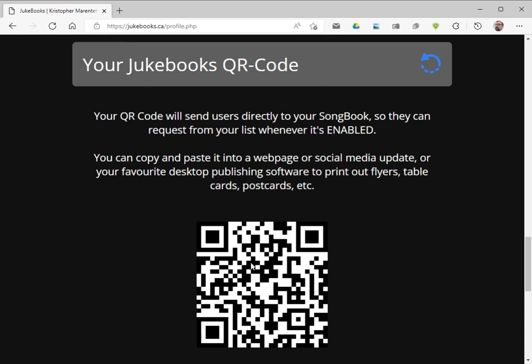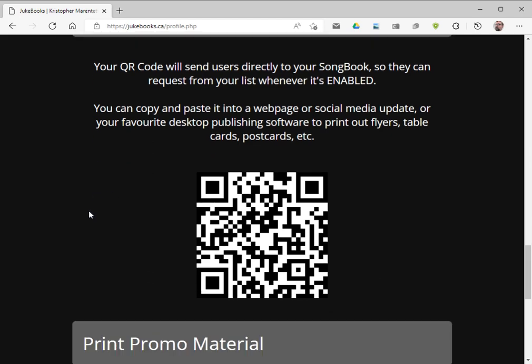Now I could just save this, right-click and save it, and then put it on social media or I could put it into my website or I could print it out on flyers. But let's say I just want something really quick. I'm not very good at desktop publishing.